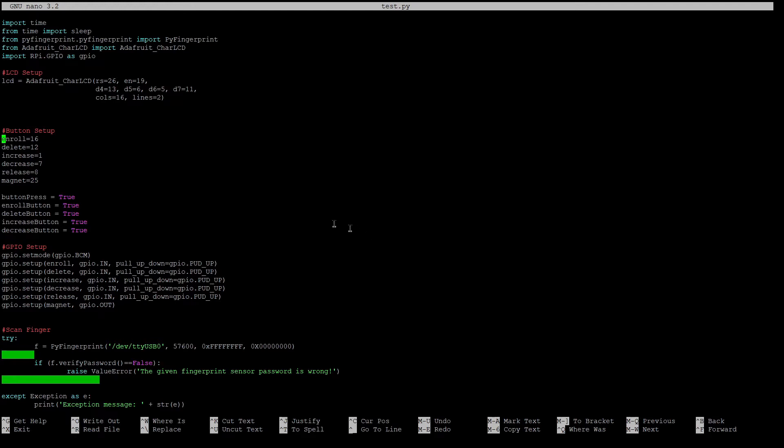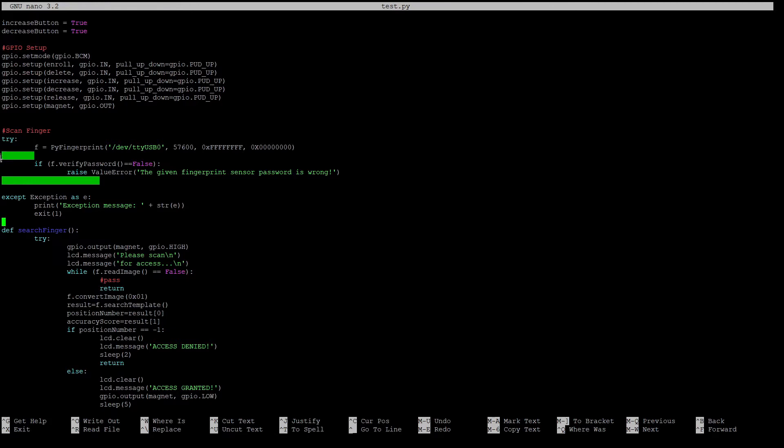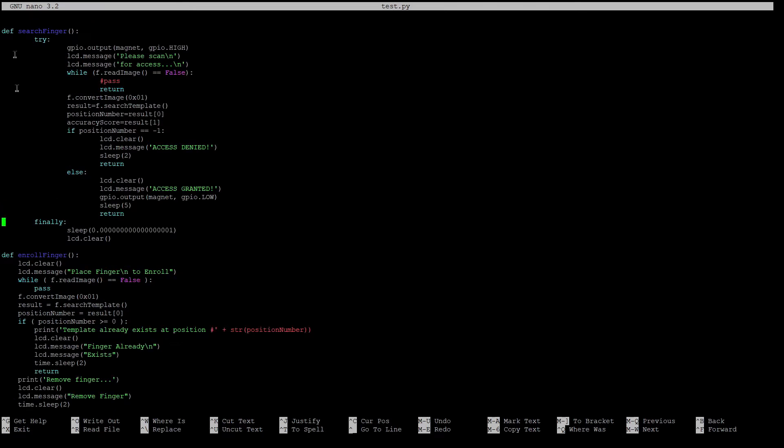But basically this is the basic outline of the code that runs the program we're using. We're using the PyFingerprint and Adafruit libraries to communicate with the fingerprint scanner. And then you have your basic GPIO and button set up here. Again you have your general set of code used to communicate with the fingerprint scanner itself. There's a function here that actually does a search of the fingerprint library to determine whether or not you have access to the lock.